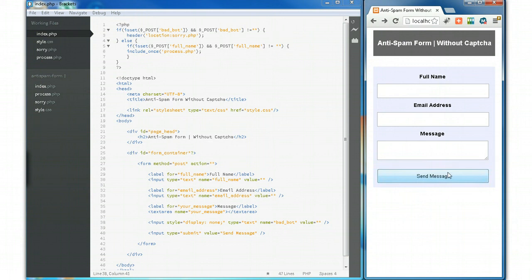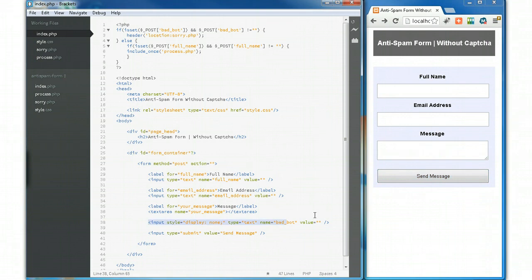And that's gone. So basically your users can fill the form in, but if a spam bot tries, it's going to automatically fill in this field. 99 out of 100 times that field will get filled in and you won't receive any spam in your inbox. That's pretty much it.